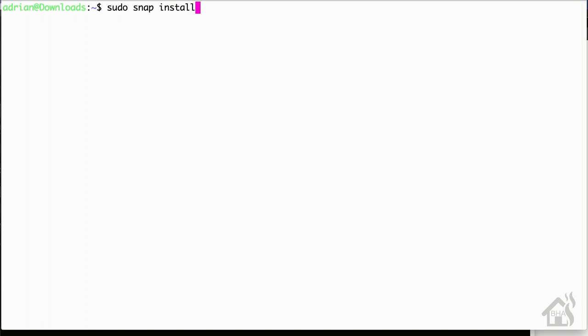Especially if you're running anything over like 16.04 on Ubuntu, you can pretty much run snap and install Sonar right out of the box. Basically we'll do a sudo snap install Sonar, let it run through the install, and once it's done, you should basically be able to connect to it in a web browser.